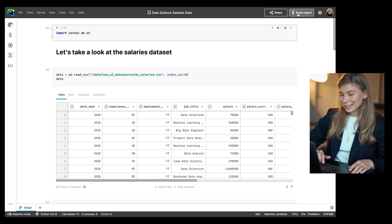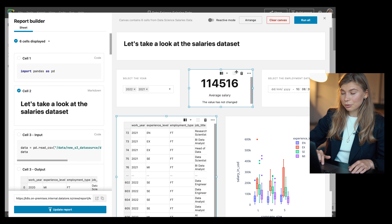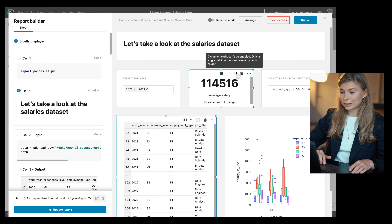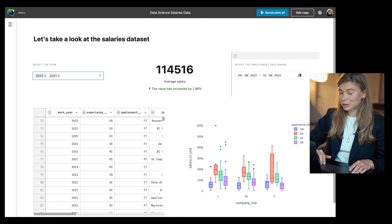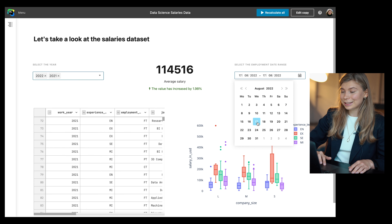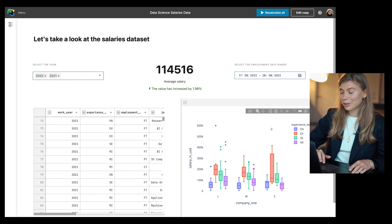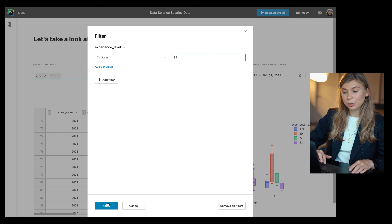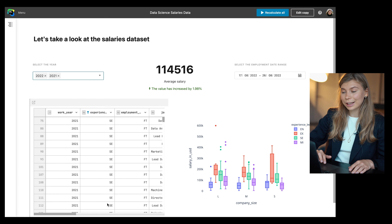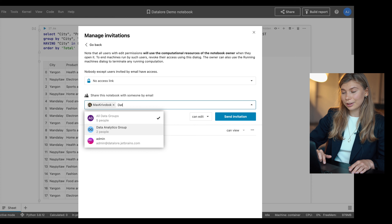First, let's take a look at reporting and sharing updates. Data scientists can now build beautiful dashboard-style reports with the report builder, highlight specific numbers with metric cells, work with date inputs via date cells, filter and sort data frames from the user interface, and share their work with groups of users.